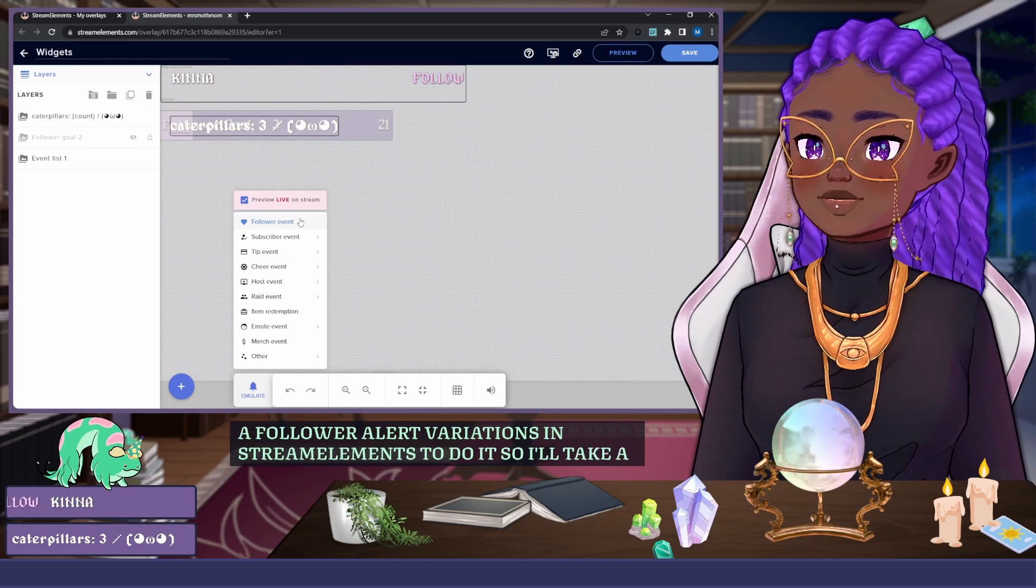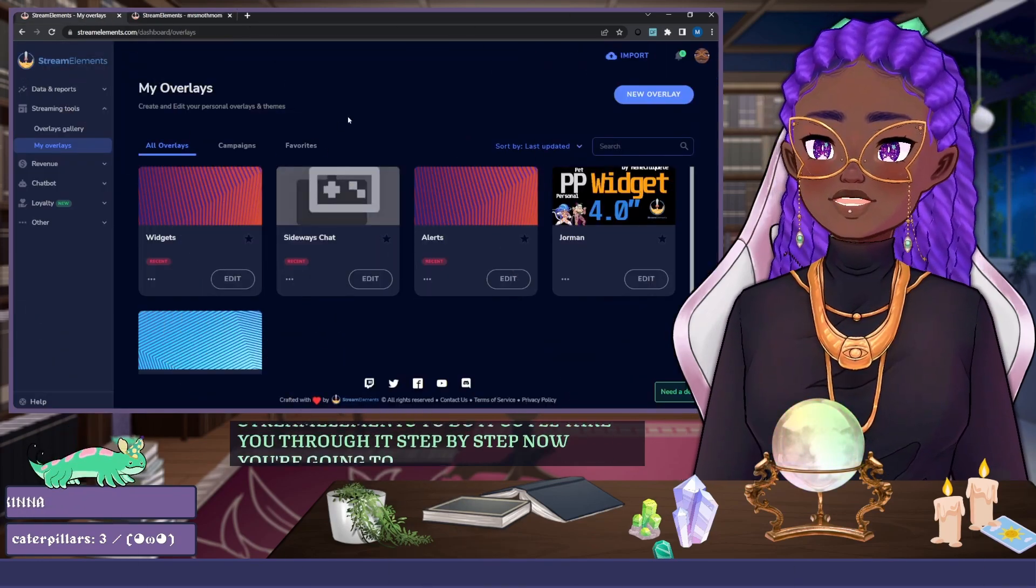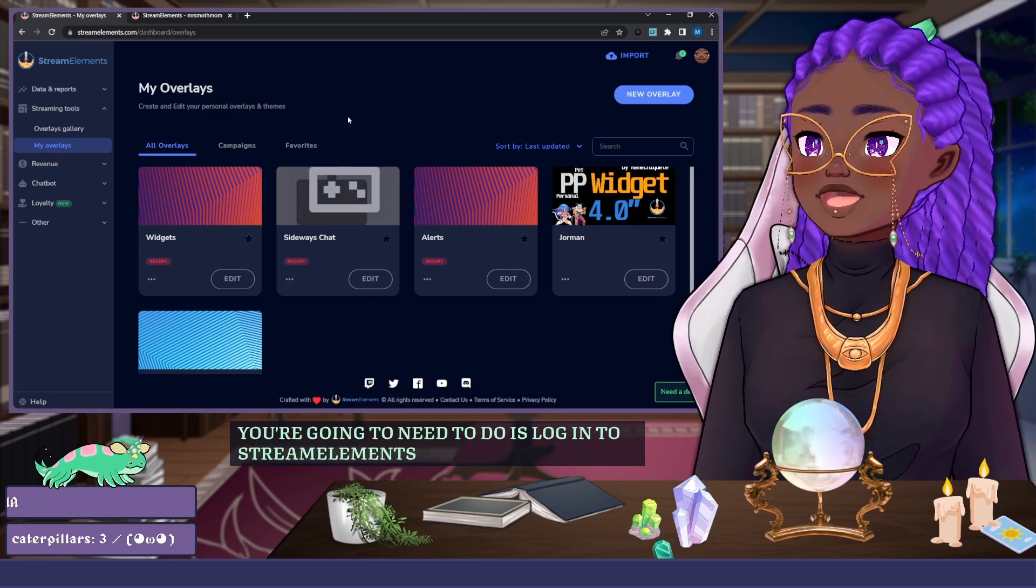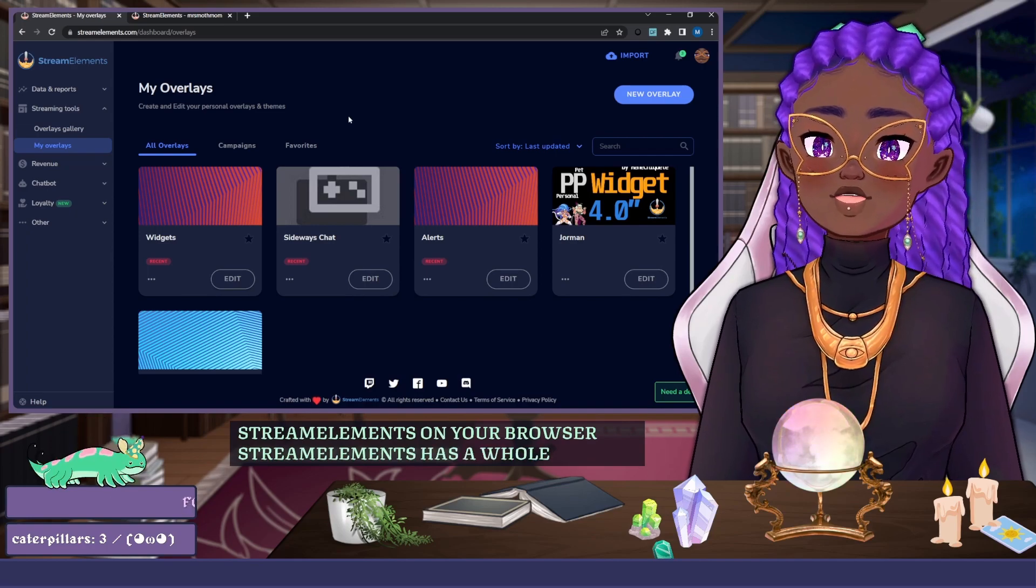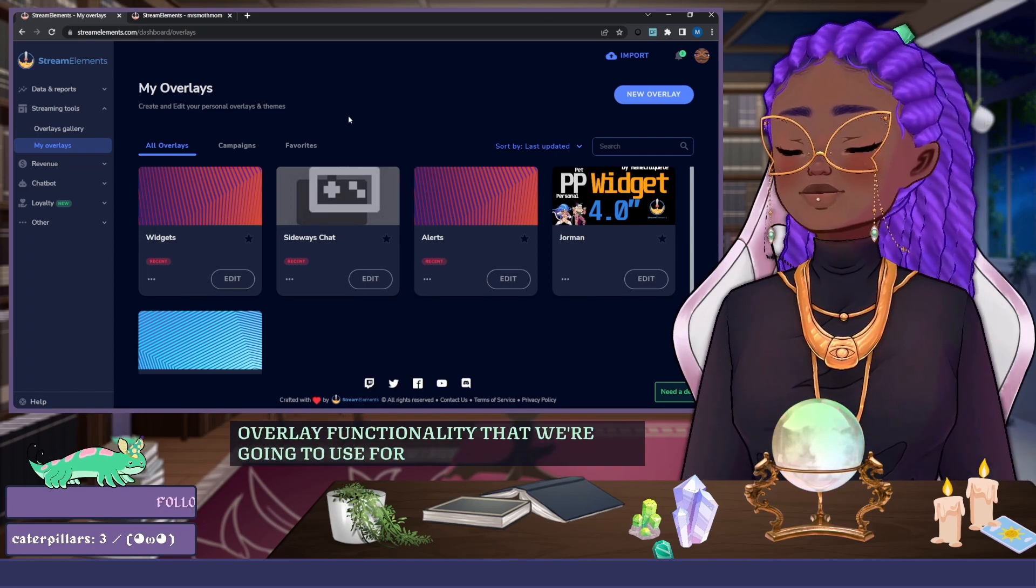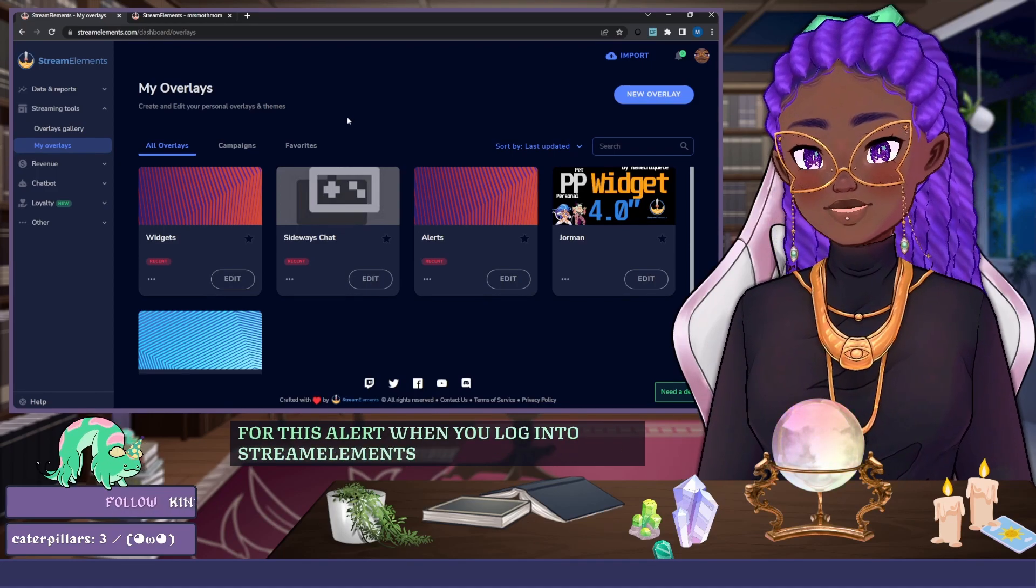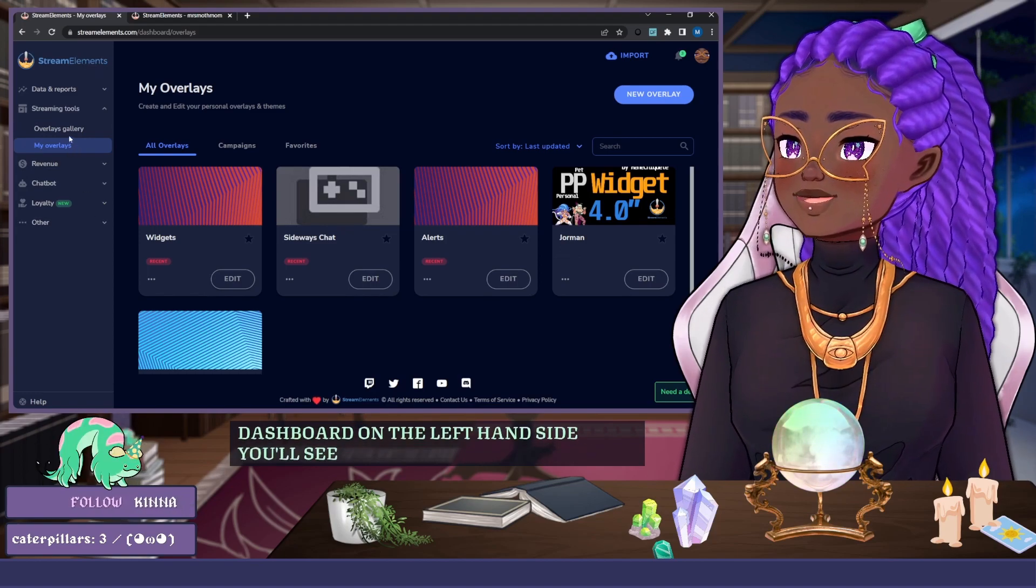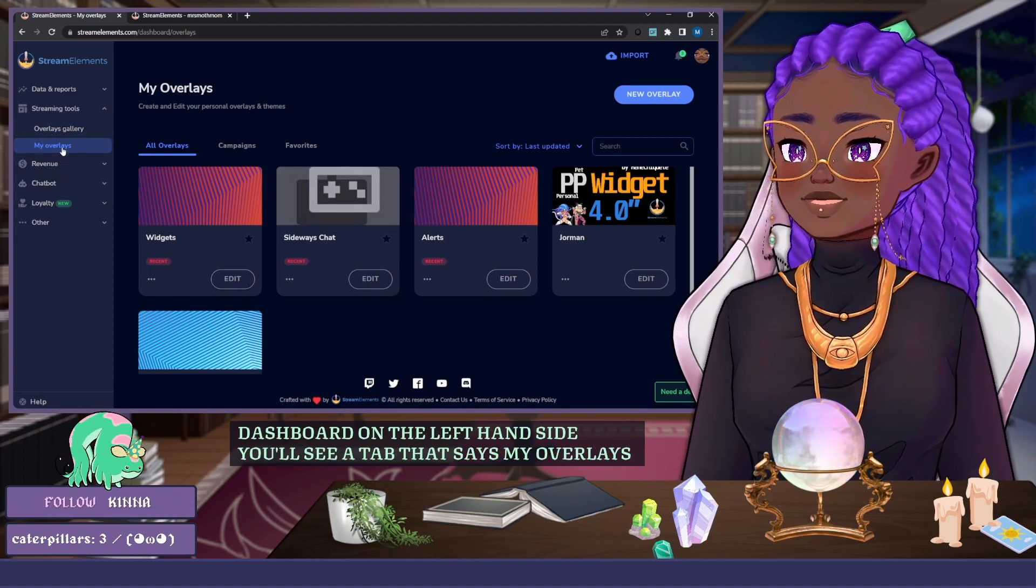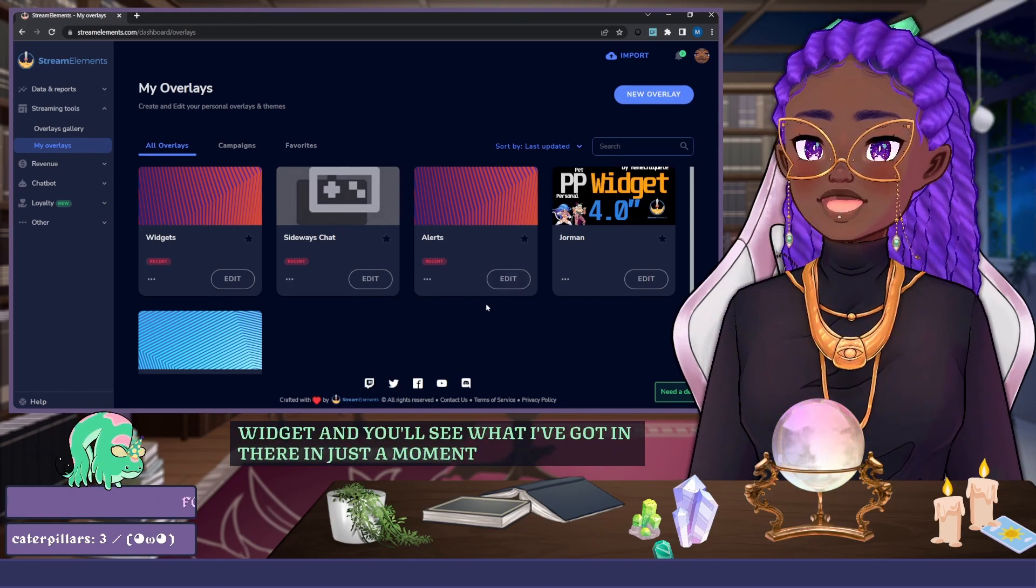Now first thing you're going to need to do is log in to Stream Elements on your browser. Stream Elements has a whole overlay functionality that we're going to use for this alert. When you log into Stream Elements and you go to your dashboard, on the left-hand side you'll see a tab that says My Overlays. You can click on that and then you can create a new overlay.